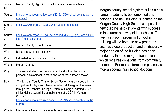Here is the script I wrote: 'Morgan County School System builds a new career academy, to be completed this October. The new building is located on Morgan County High School campus. The new building helps students with success in their career pathway of their choice. The 26.7 million dollar building will be home to new programs such as video production and animation — wonder why that's in there. A major portion of the building has been funded by the One Morgan Foundation, which receives donations from community members.'